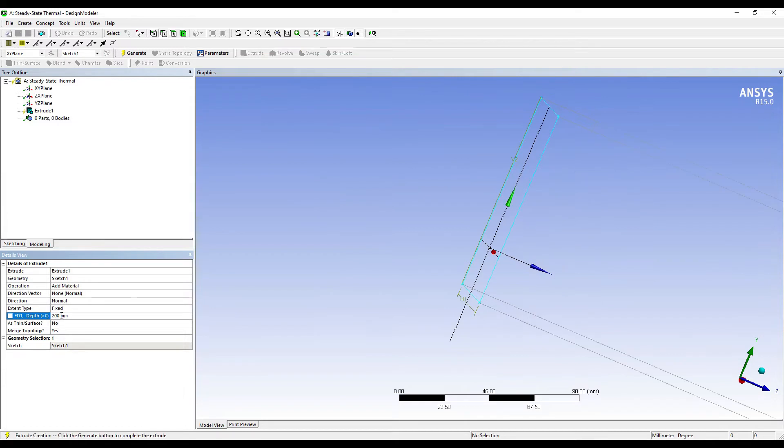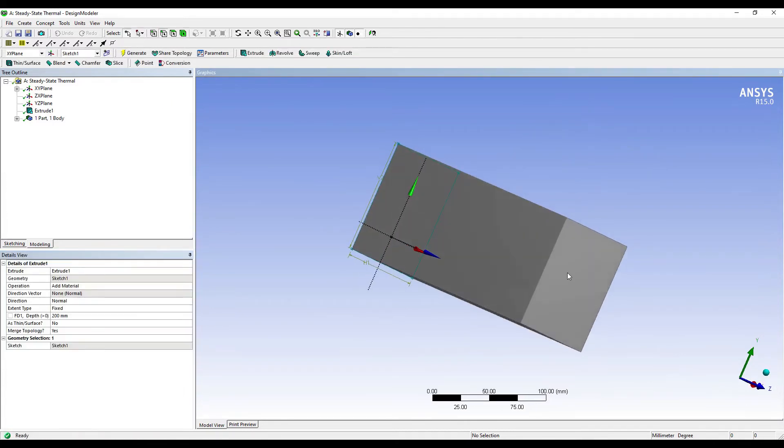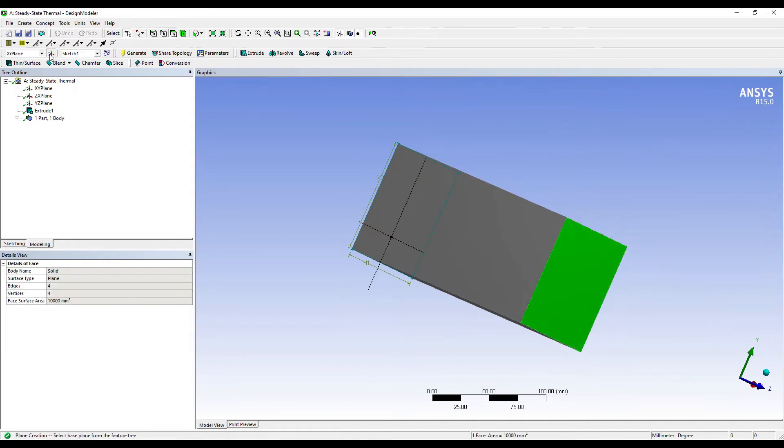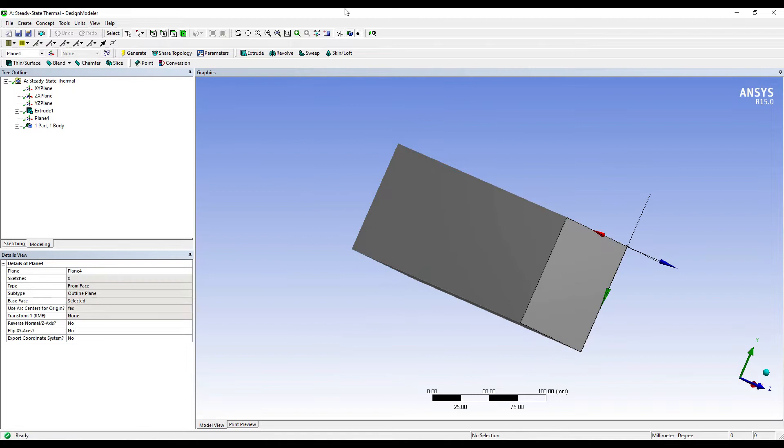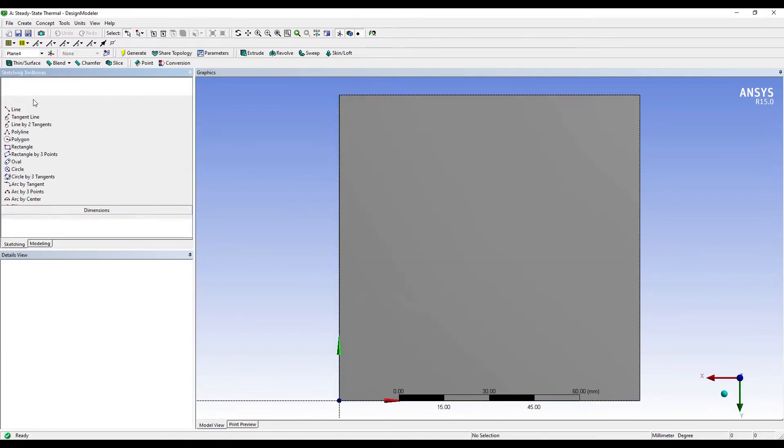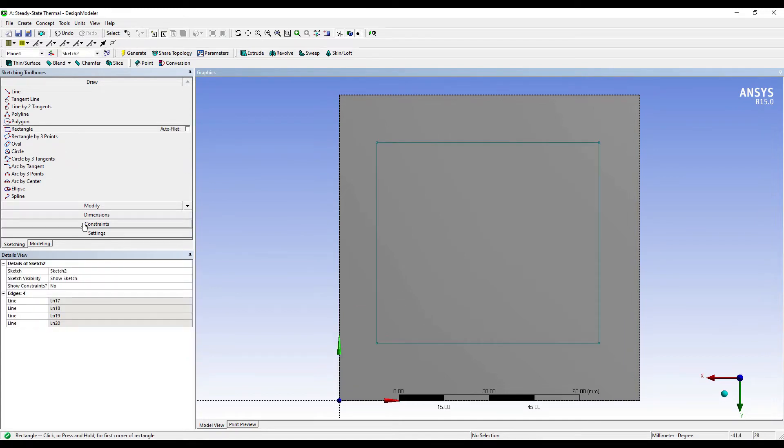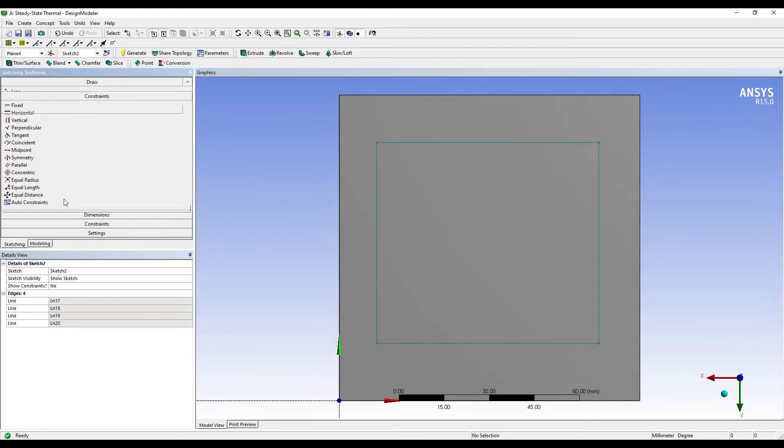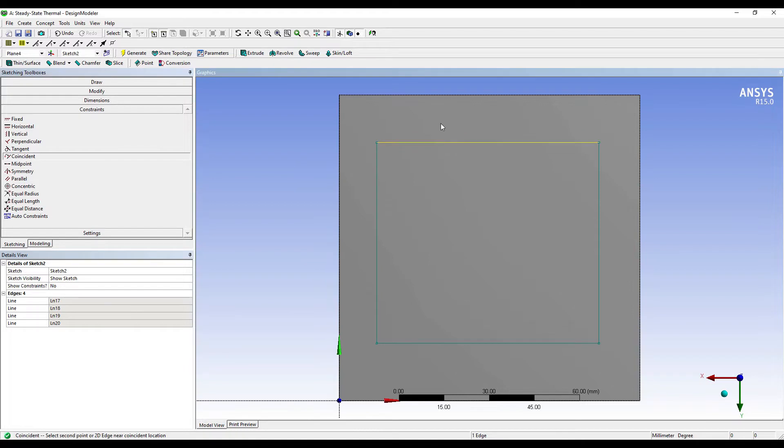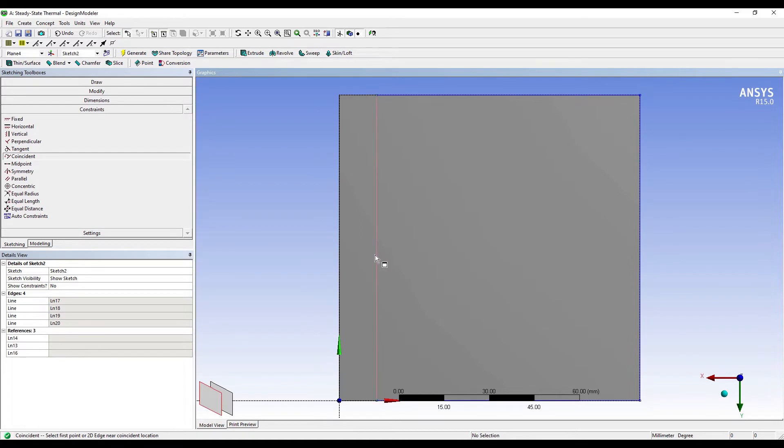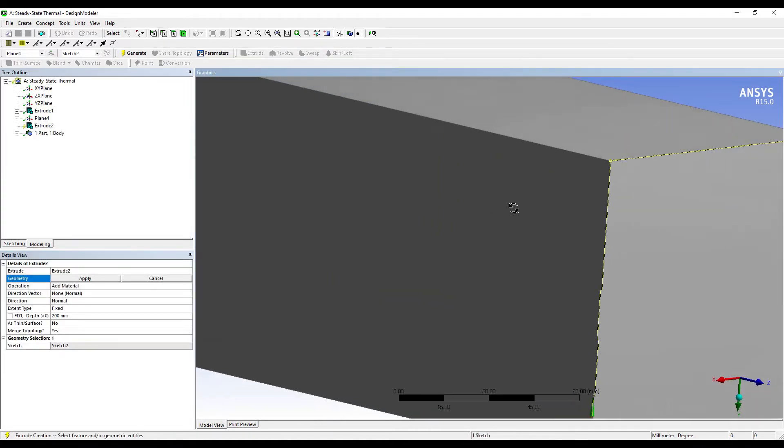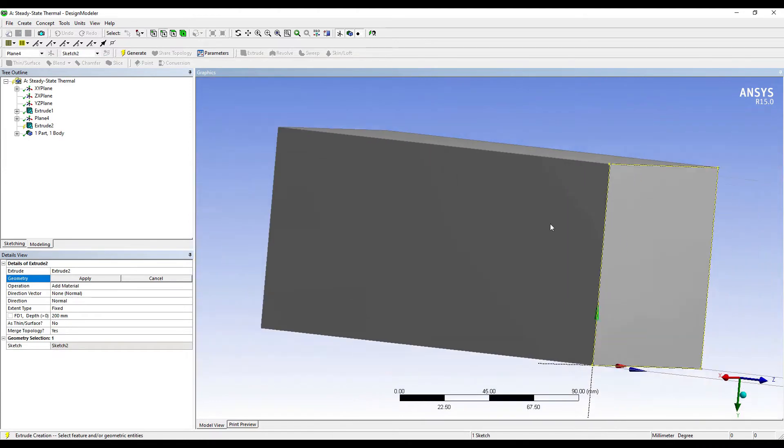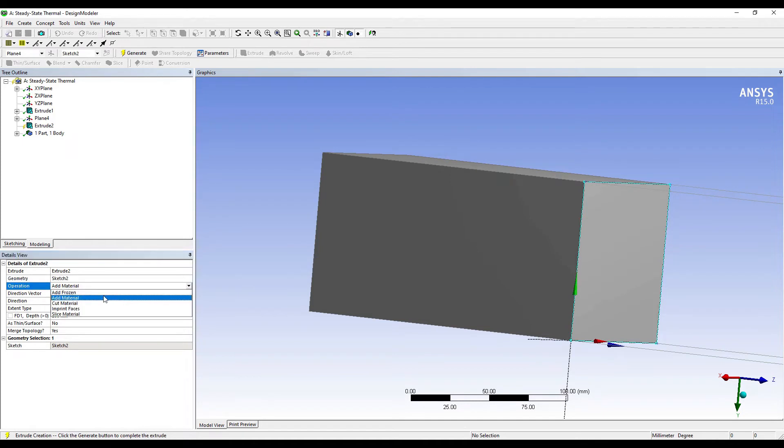Now on this face, I'll choose the face option here, I want to make a new plane. Generate. Look at. On this, I'm going to sketch a rectangle. I'll go to Constraints, Coincident, and I'll select two lines at a time, one by one, so that I can directly draw the cross-section area. Now I'll extrude this area that I have just created.